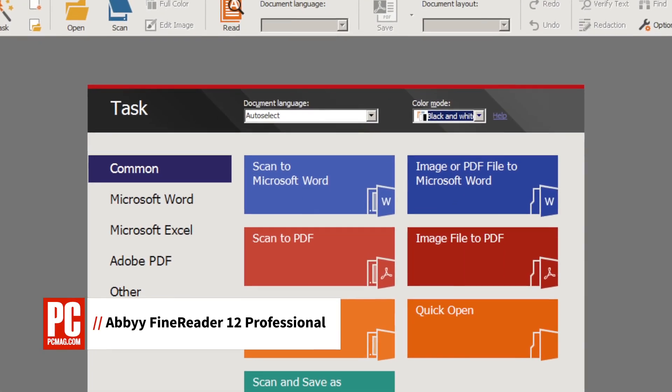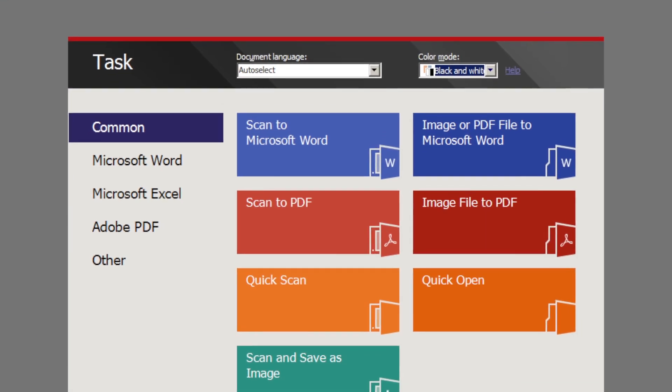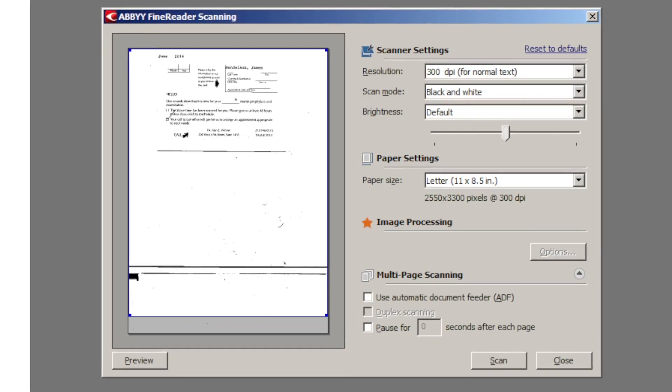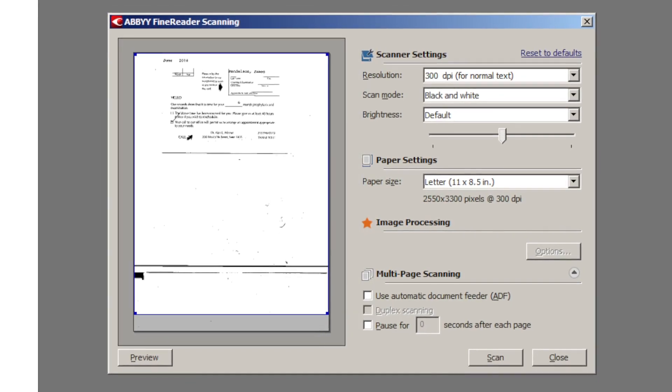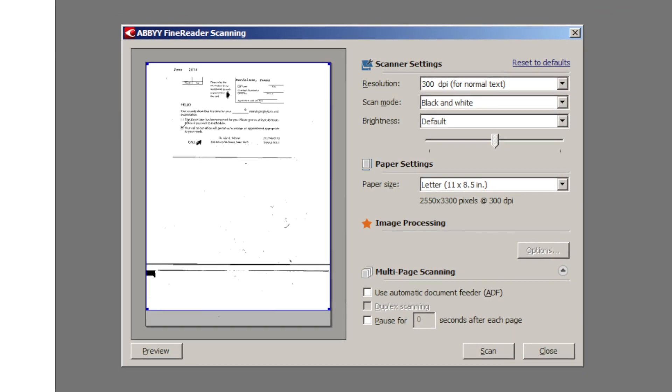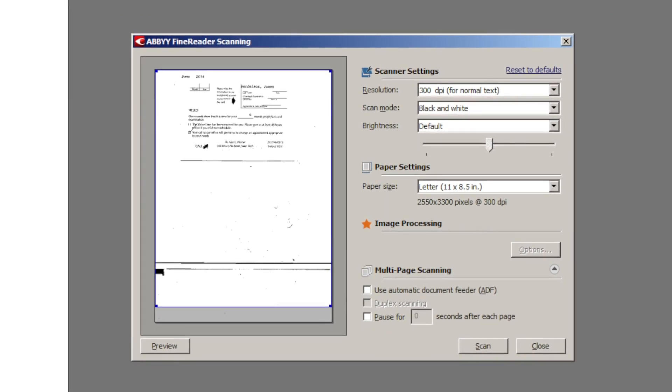Abby does OCR, or Optical Character Recognition. In other words, it scans pages of text and turns the images of letters and numbers into text that you can search, copy, and even edit.